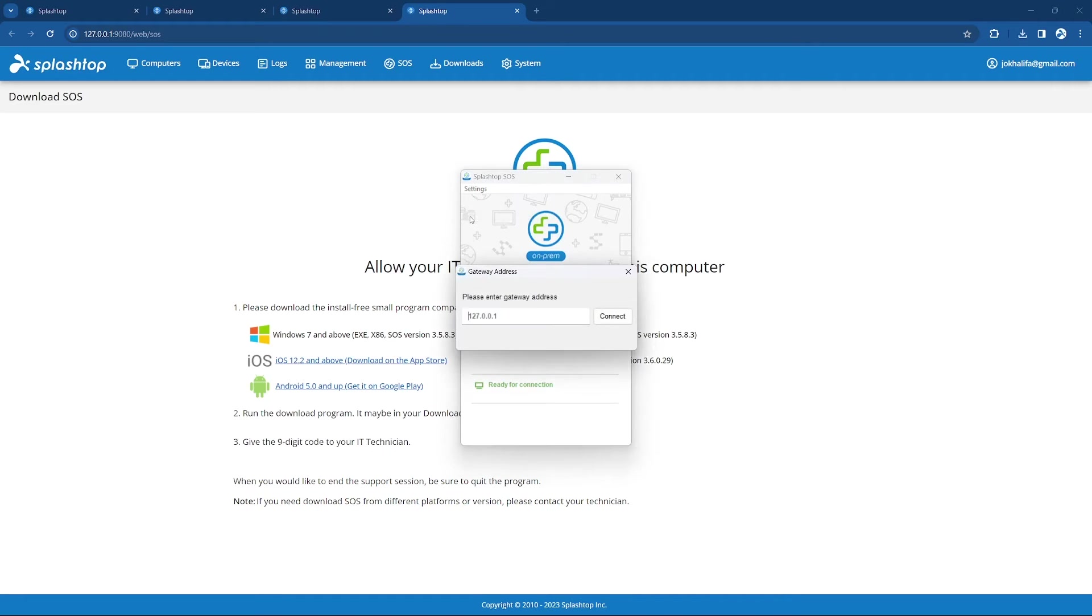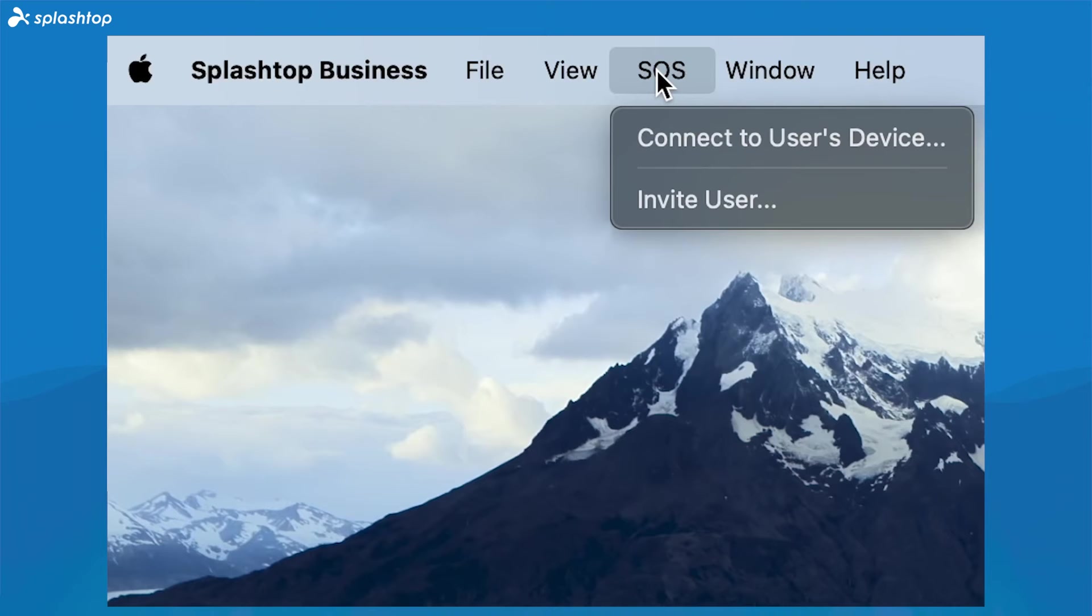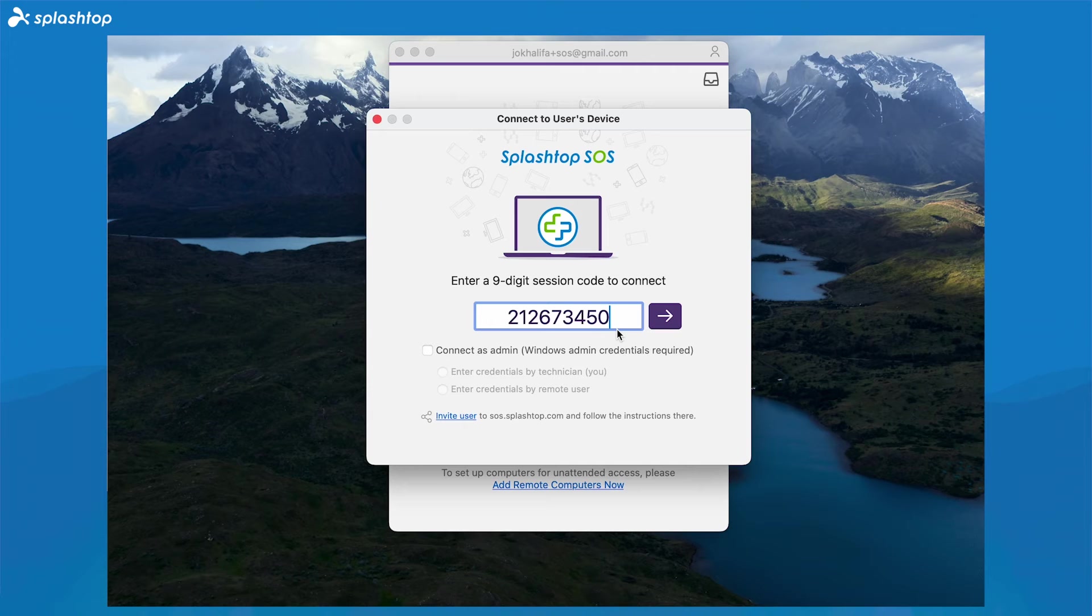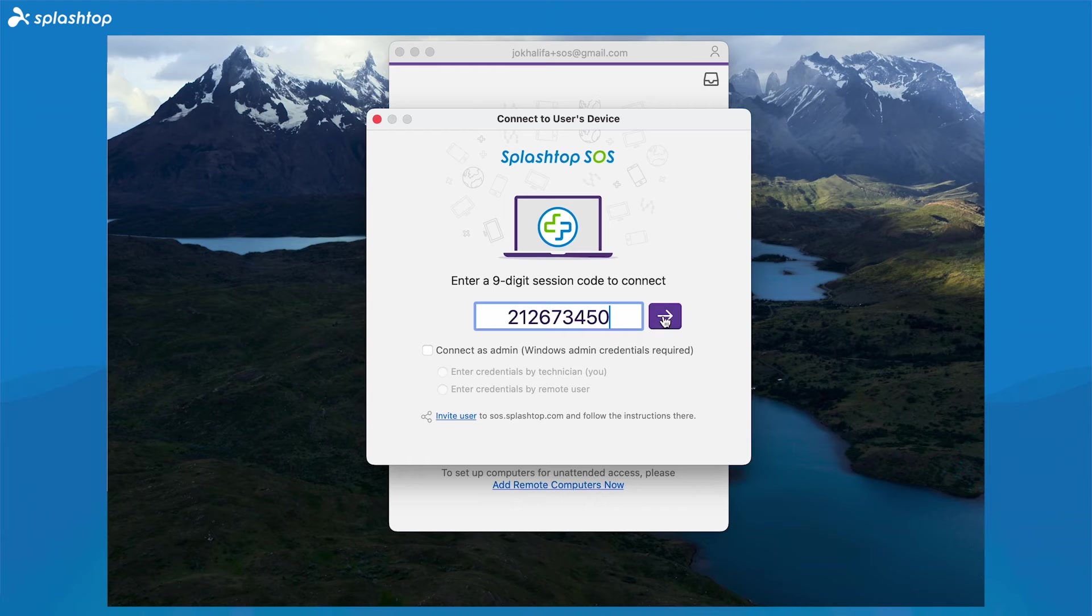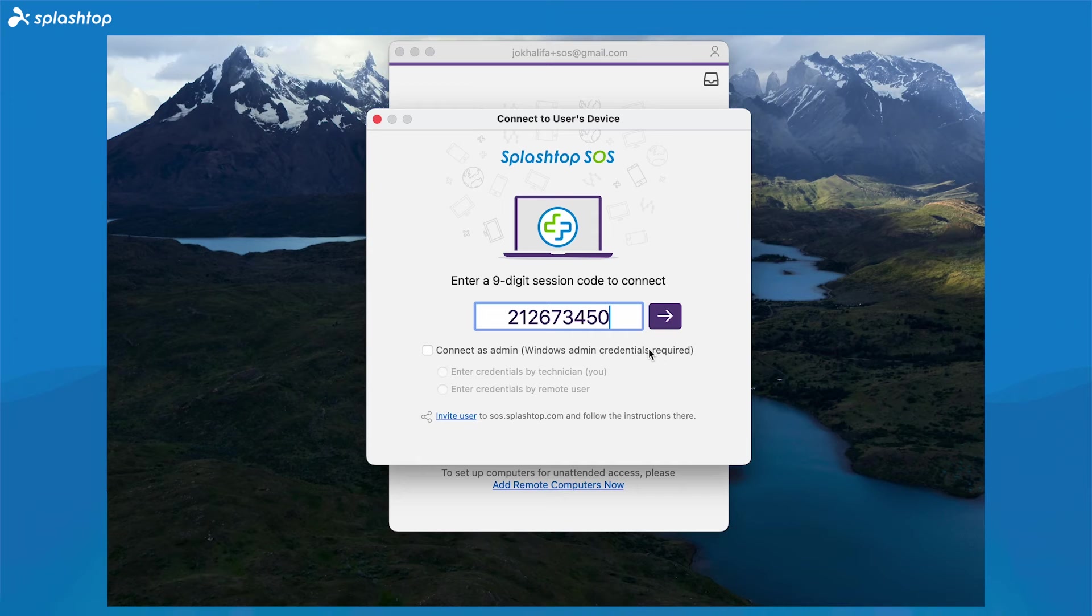Once ready, you can use the SOS code that is given to connect from the On-Prem app by clicking on the SOS icon on the top menu bar and entering the 9-digit session code from your client. You can then choose to connect either as a standard user, or you can elevate the session privilege to admin to interact with user account control prompts, perform admin-level operations, and gain the ability to reboot and reconnect to the computer without losing your session.